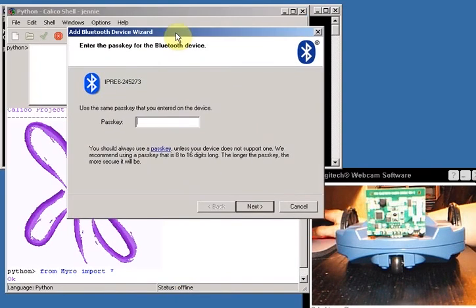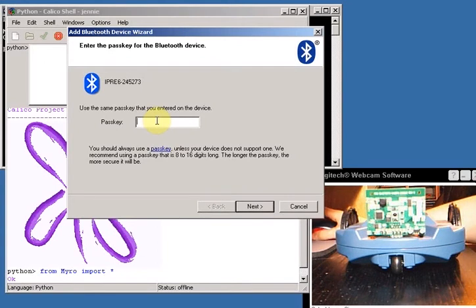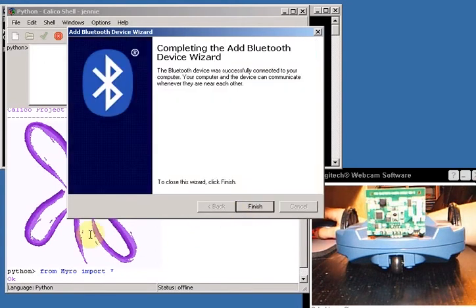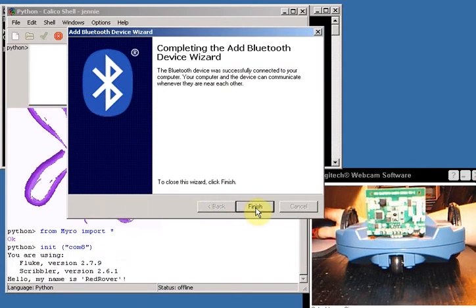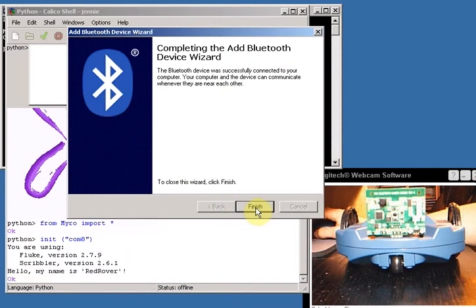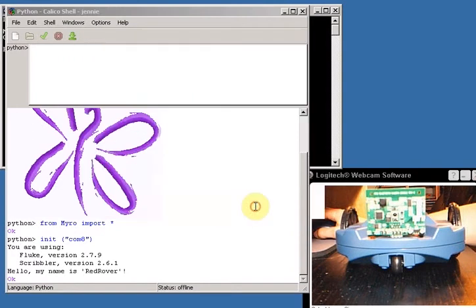And up pops a window. The window says enter the same passkey. We know that's 1234, so I enter that and I hit next. And it says everything worked great and I can click finish, and you heard my robot make its little beep.